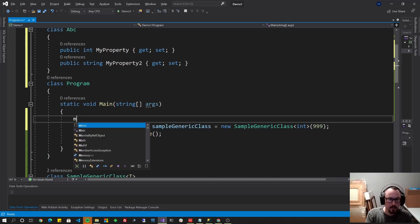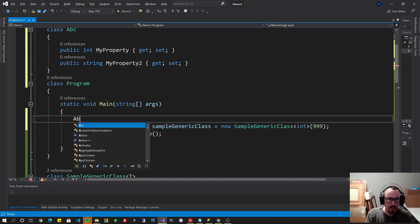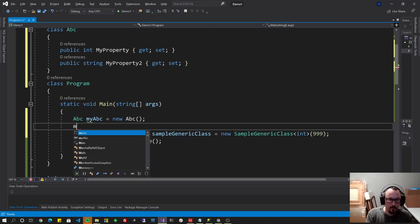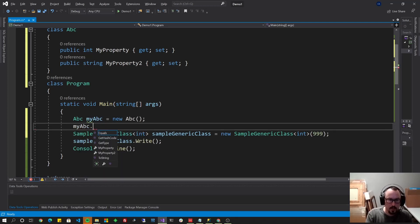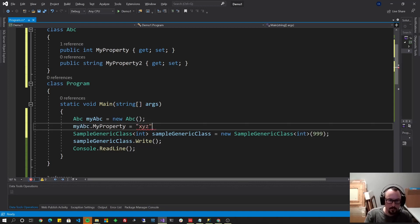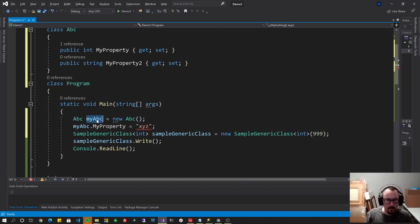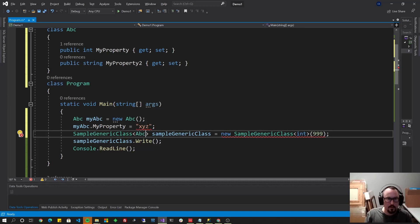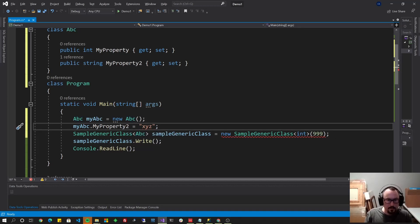And now let's get an instance of that. Let's do ABC, my ABC, equal to new ABC, my ABC dot, say, my property, equal to XYZ. All right, now we've got an instance with the value in it, and now we could do, instead of int, we could do ABC. Oops, I reversed these. Let's put a two there.